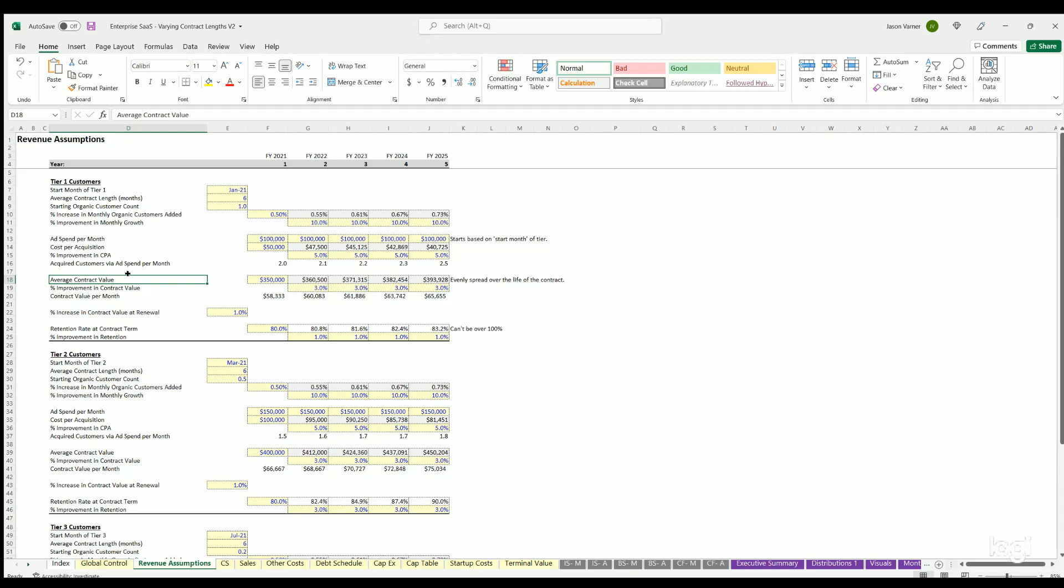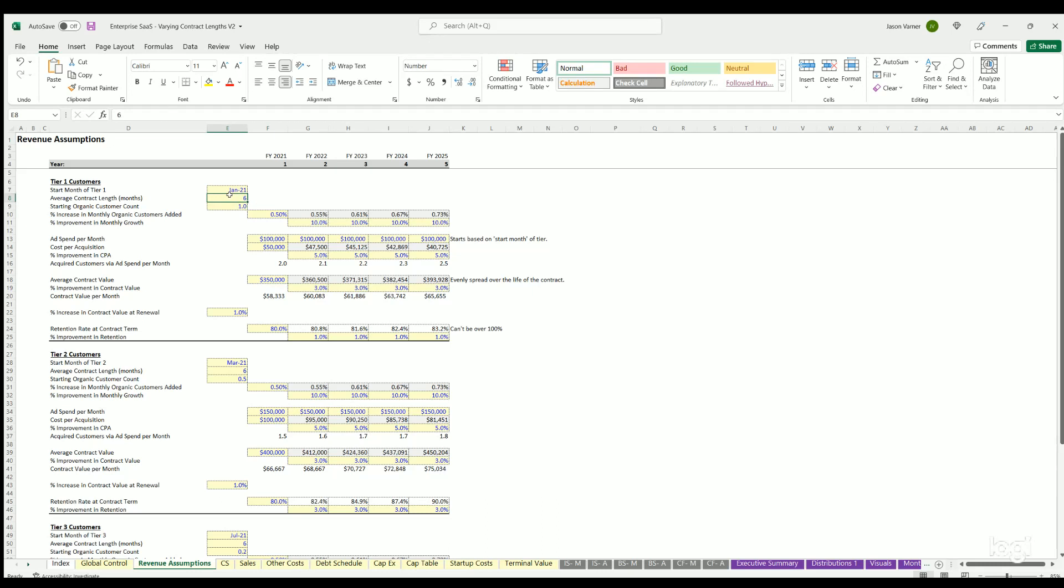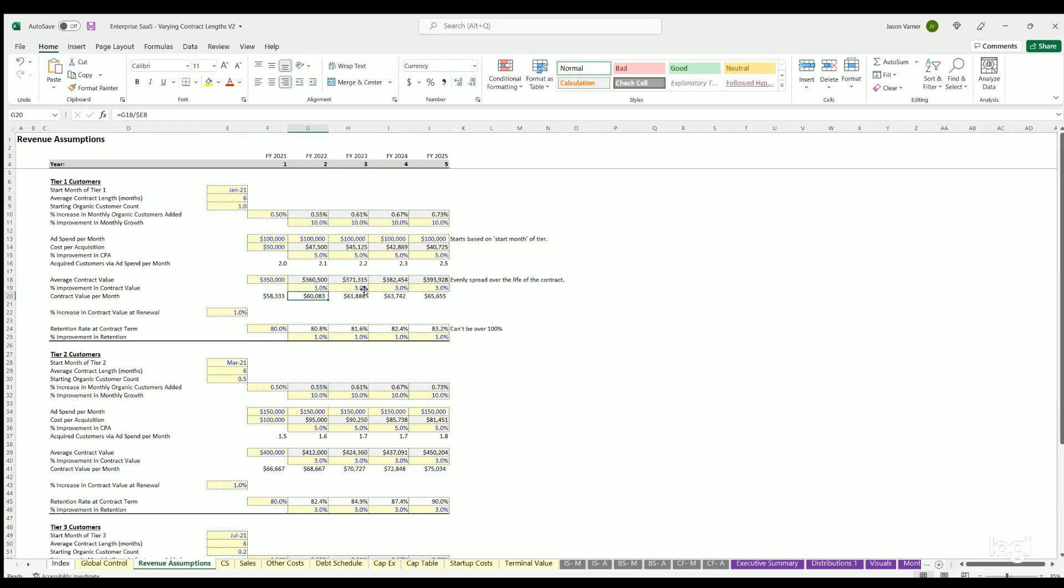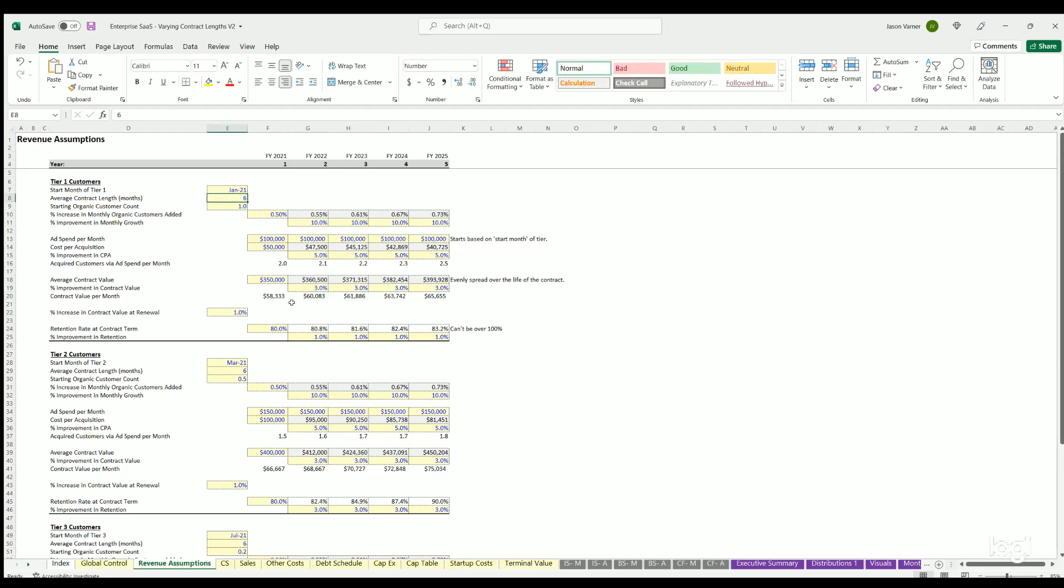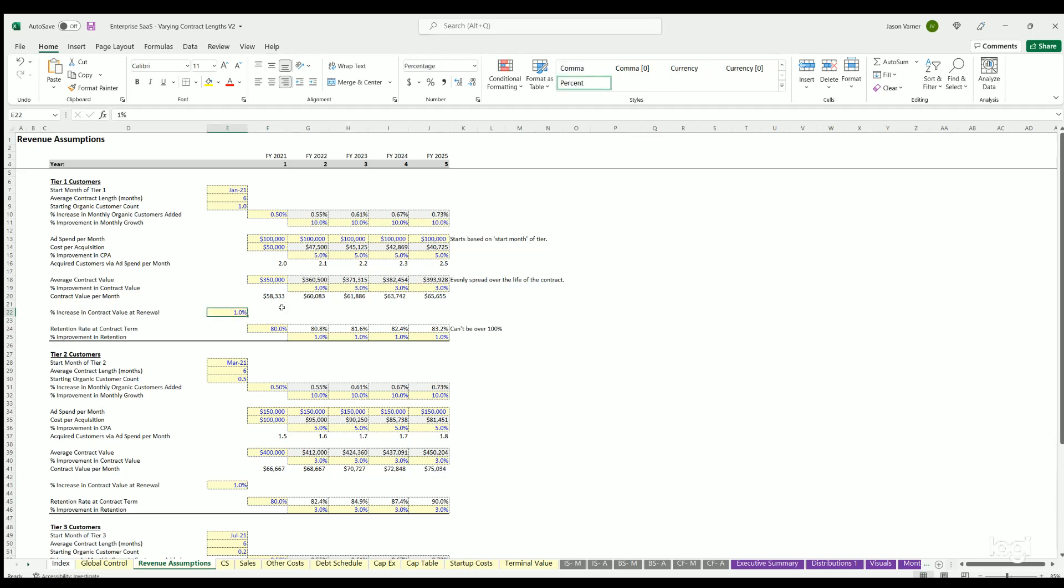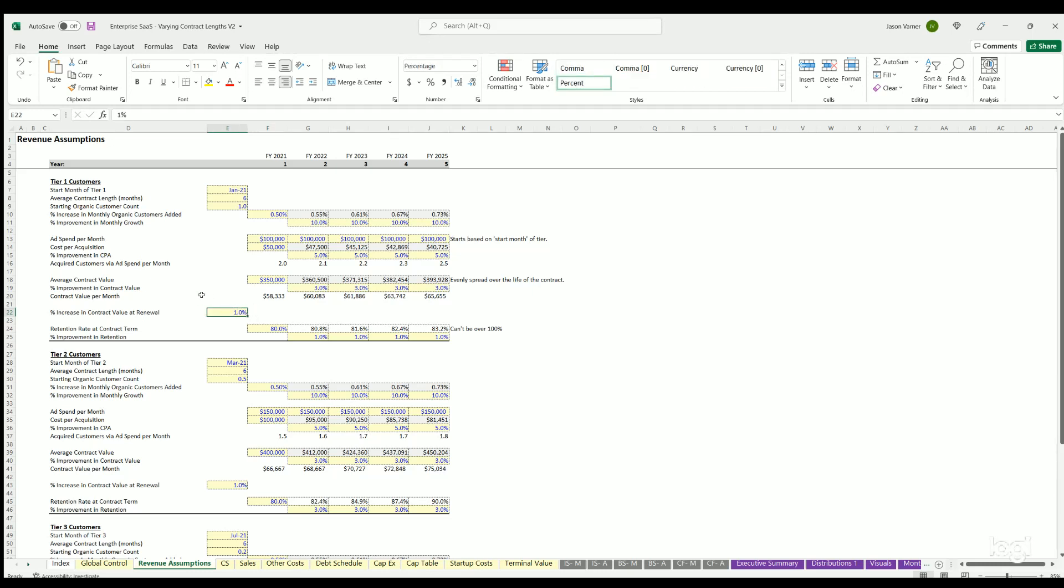Then you can define things about the contracts of each customer tier. You define the average contract value - so $350,000 every six months. You can define how that can increase over time. This is the monthly value of the contract. Then you can also define at renewal - so every six months you'll have a renewal period for each monthly cohort that joined. You can define the percentage increase in the value of contracts that do renew, if applicable. This would be something where you can see what that needs to be to have negative churn, which is a good thing, meaning the money you get from current customers is greater than the money lost from customers that leave.